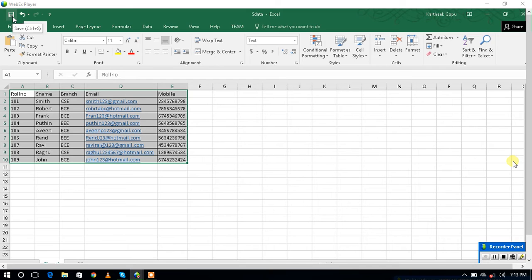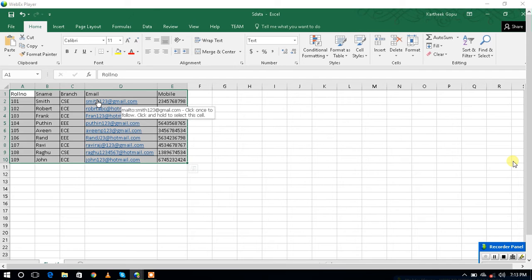Like that, you have to create the data in MS Access. Here we created nine rows. This is the data we are going to import to the table in the MS Access database. Now we go to MS Access.